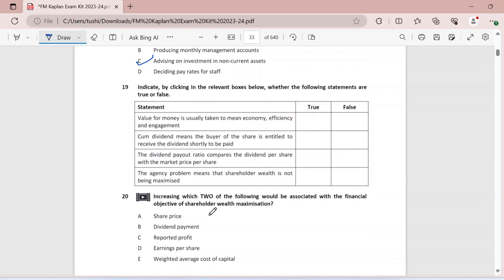Question nineteen: indicate true or false. Value for money is economy, efficiency and engagement — false, the third E is actually effectiveness. Cum dividend means the buyer of the share is entitled to receive the dividend shortly to be paid — definitely yes, when buying shares with dividend about to be paid, the buyer also receives that dividend. The dividend payout ratio compares dividend per share with the market price per share — false, it actually compares dividend per share to total earnings. For example, if a firm pays a dividend of 5 cents and total earnings are 10 cents, the payout ratio is 50%. Agency problem means that shareholder wealth is not being maximized — again true.